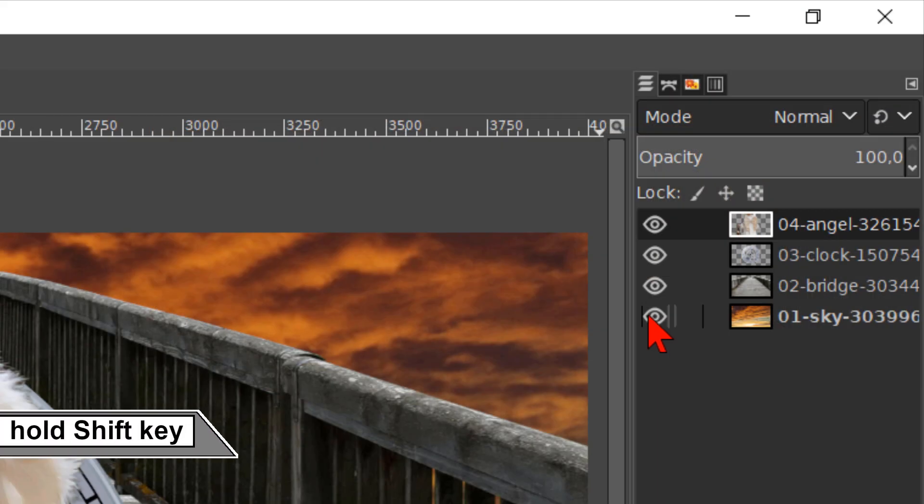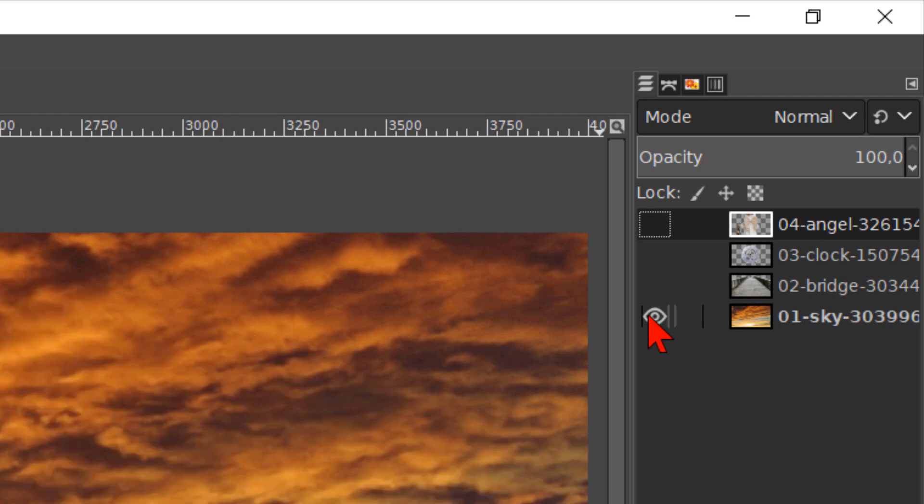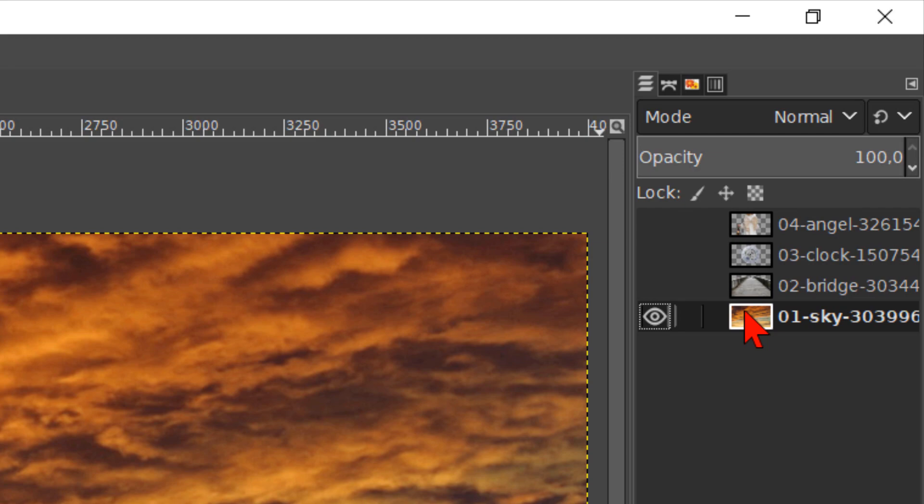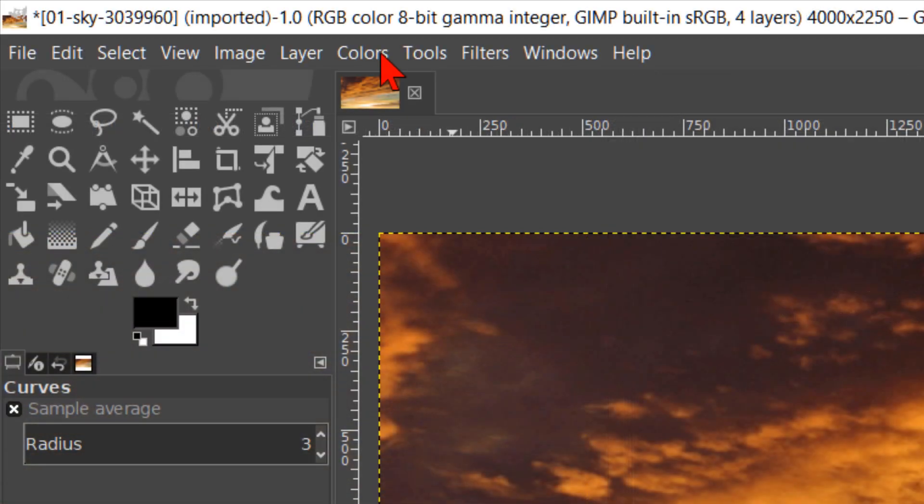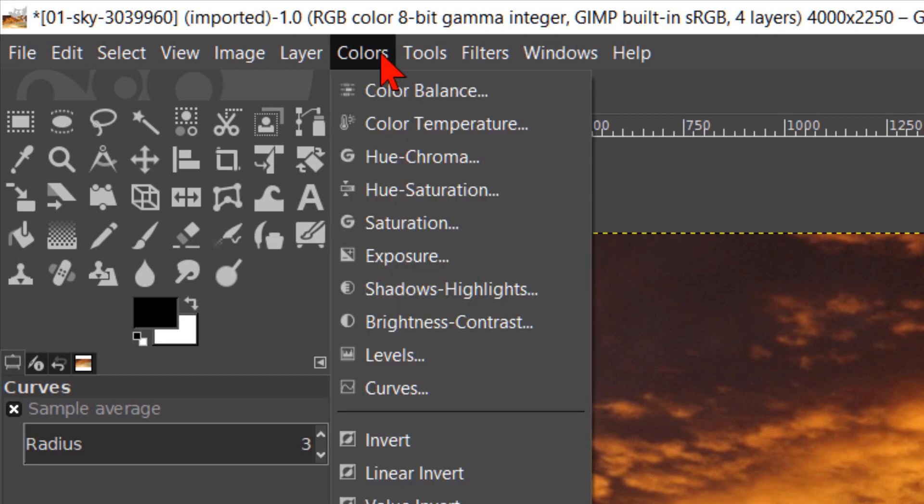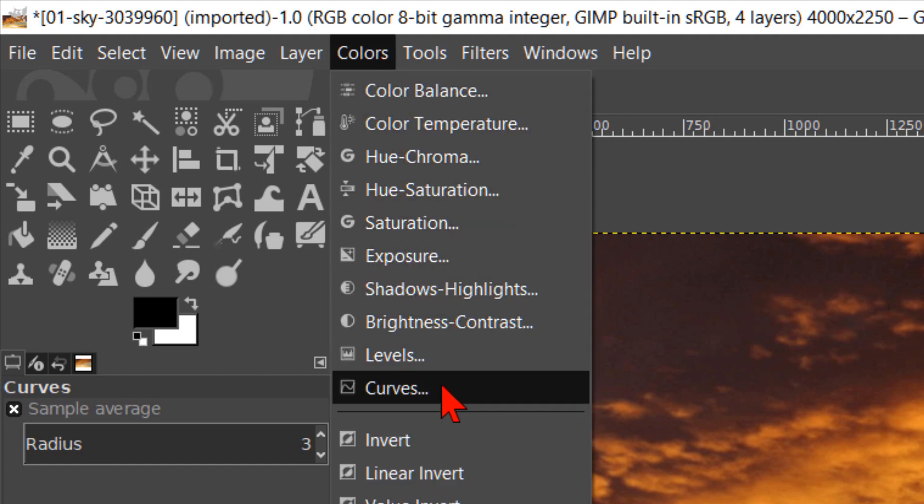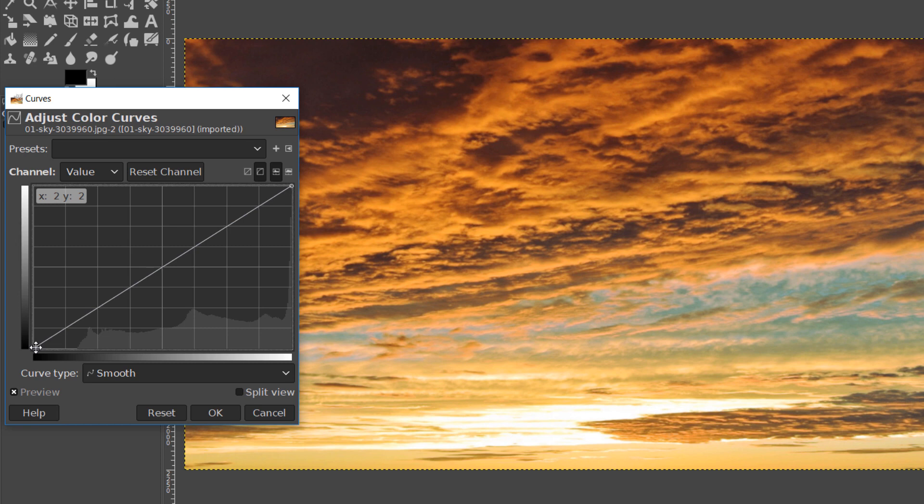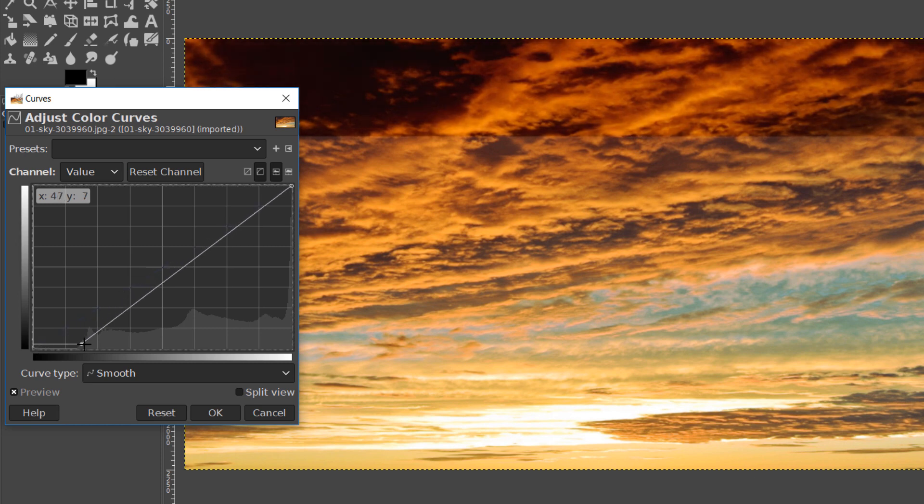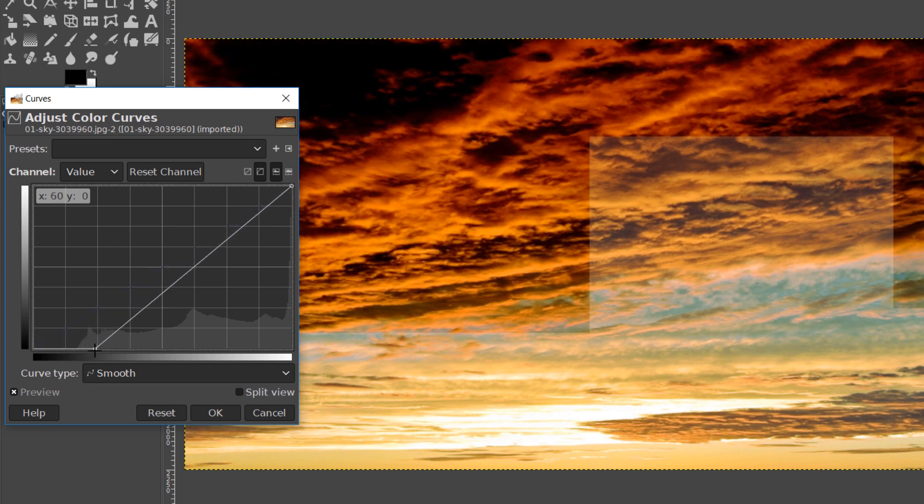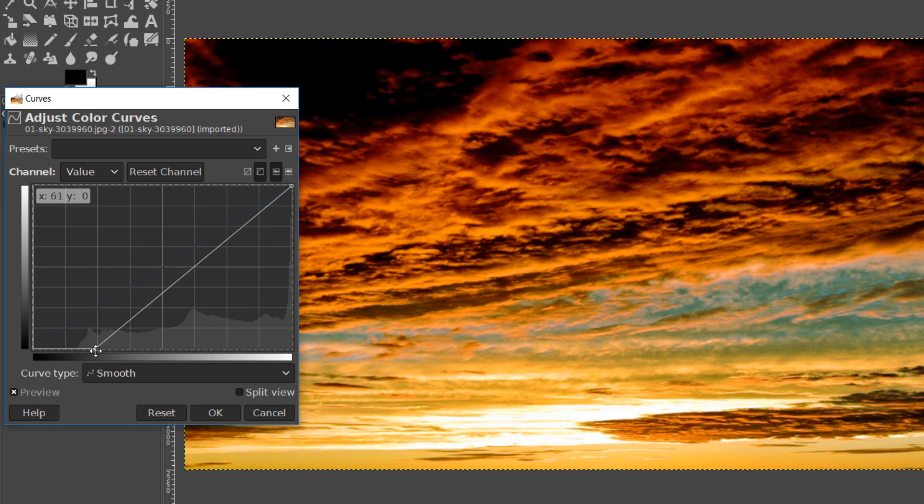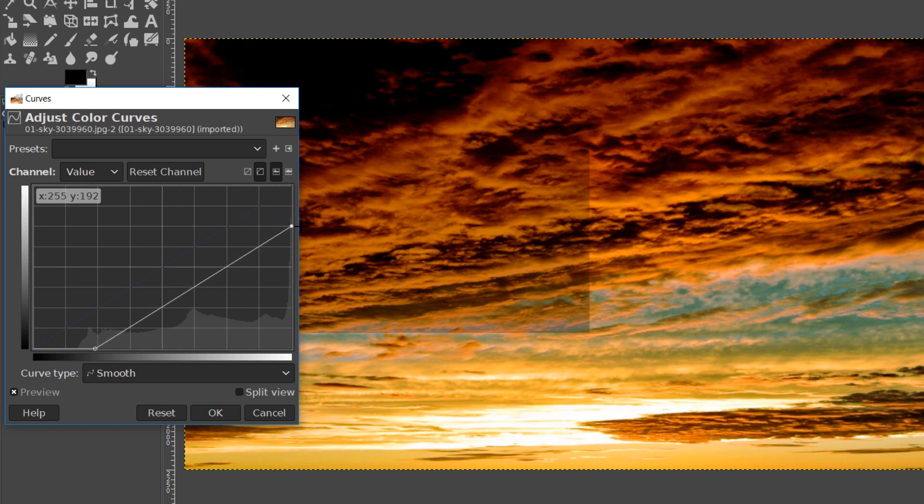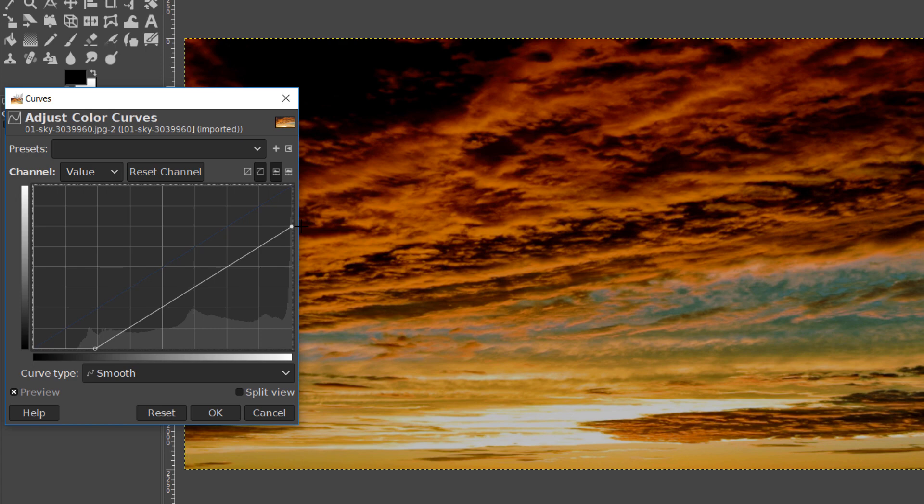Hold the shift key and click on the eye of the 01 sky layer to make all other layers invisible. Then make the 01 sky layer active. Go to the menu bar, click on colors and then on curves. Click and drag the anchor on the left bottom corner and move it like so. Then we click and drag the anchor on the right top corner and move it like this. Hit OK.